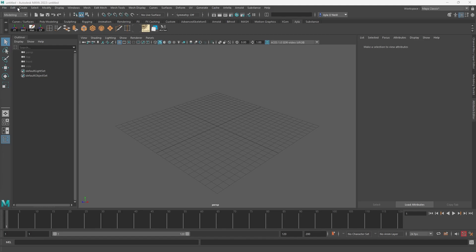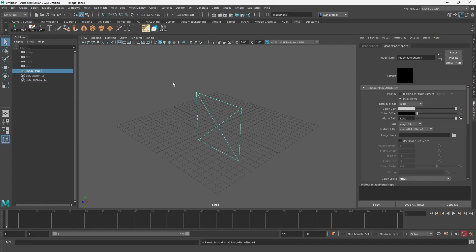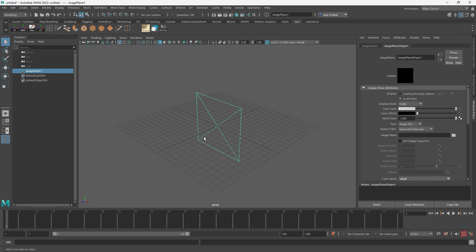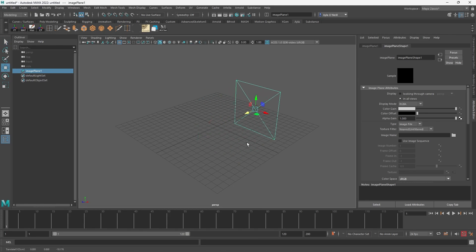Okay, so straight off we'll go to Create down to Free Image Plane. There are multiple ways to create the image plane, but I like the free image plane because you can move it around within your scene in all different spots. That's the first step.